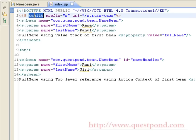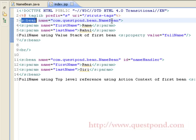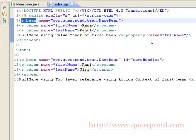We have included the Struts2 tag library. Using this tag library we create the bean tag referring to the NameBean class. To initialize the attributes present within NameBean, we make use of s:param, in which we specify the name of the attribute we want to initialize. In this case we are initializing first name and last name as Rama and Rahul respectively. Within the bean tag, to get the property full name we write s:property value equal to full name. On executing this example we will get the value of full name as Rama Rahul, since it is the concatenation of first name and last name.